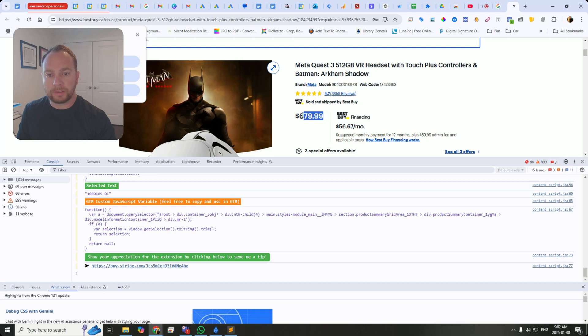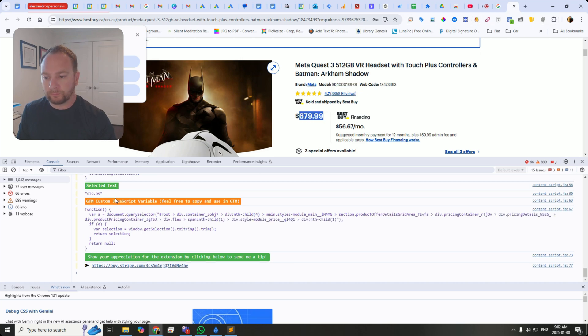How about the price? There you go. $679.99.